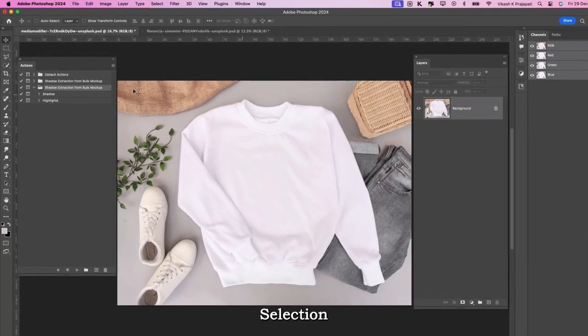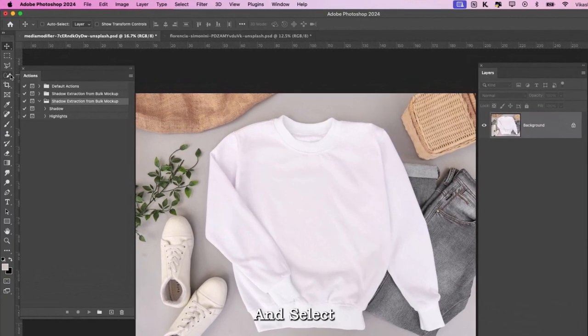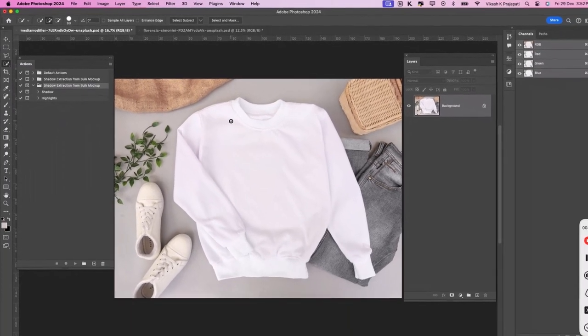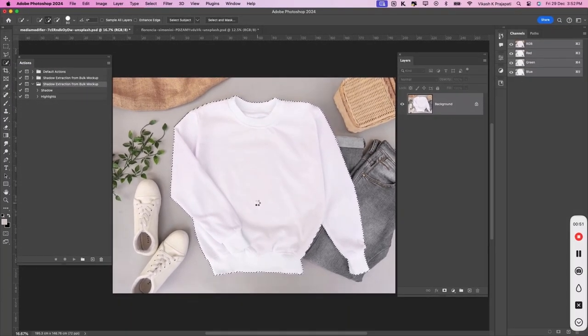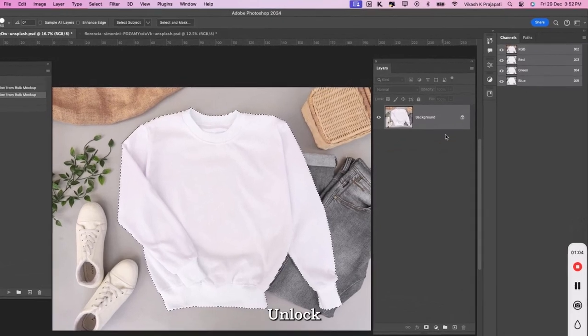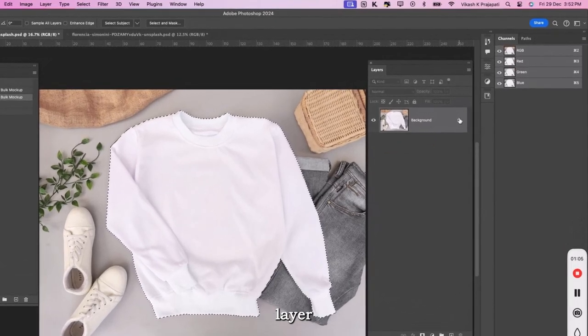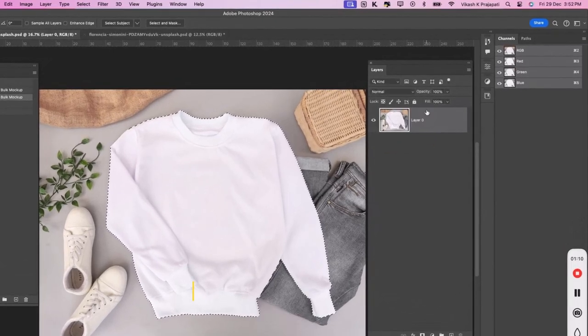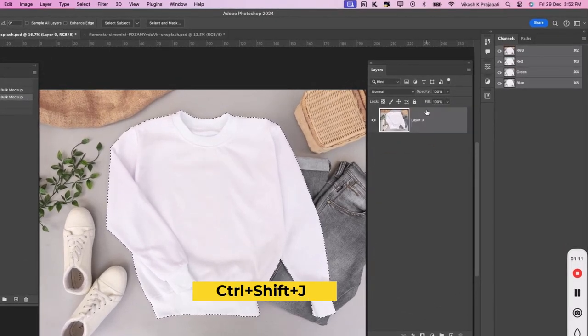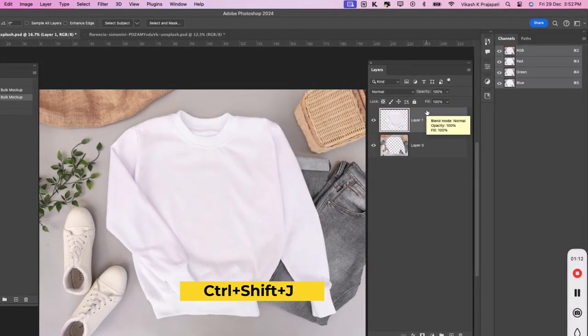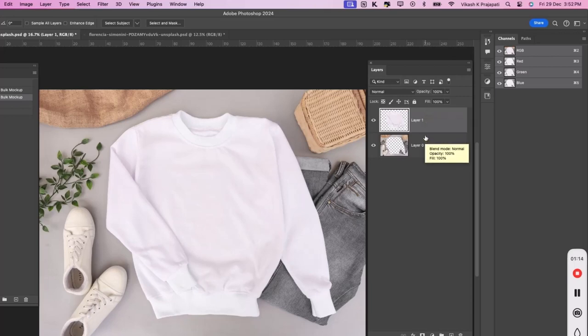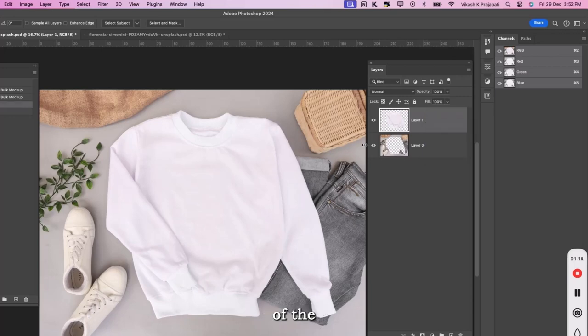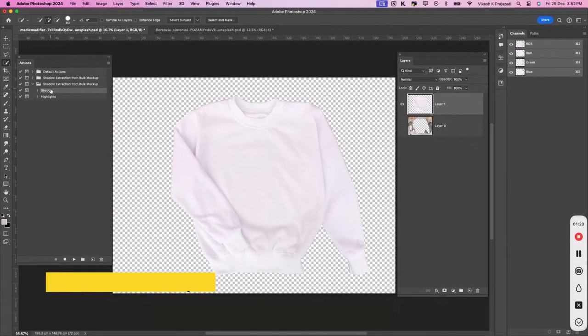Select Quick Selection tool and select the shirt image. Unlock the background layer and press Ctrl-Shift-J and turn off the visibility of the underneath background layer.